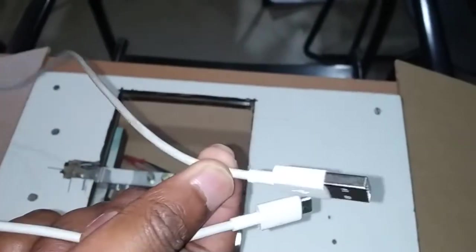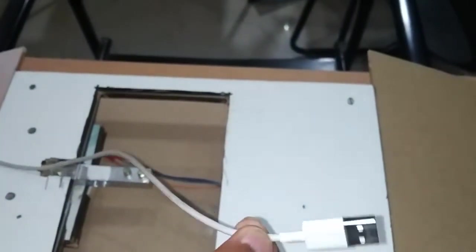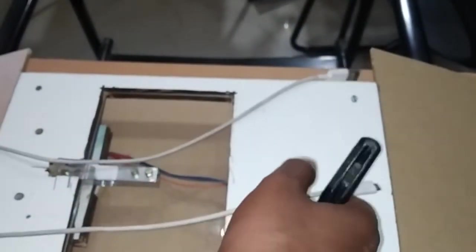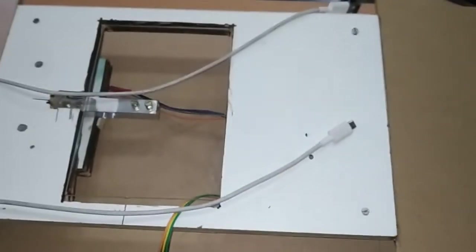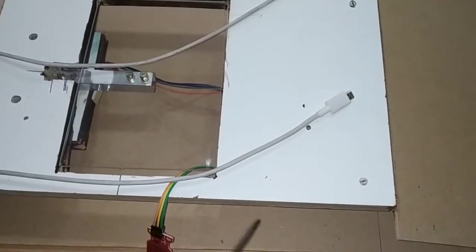So this USB cable you can connect to a laptop system or a normal mobile adapter also. In this way, we are going to provide the power supply to this NodeMCU.